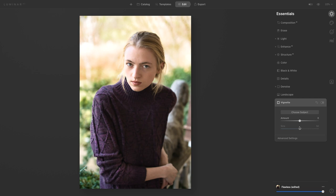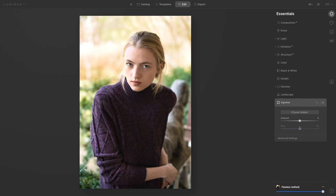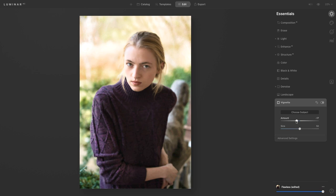Next we're going to go over to the vignette feature. The thing that I love that Luminar has here is we can actually go and choose subject and I can click right on her face. So now it knows what is actually the focus of this photo and then I can go ahead and add that vignette. So there's the before and there's the after. It's a really nice gentle vignette.